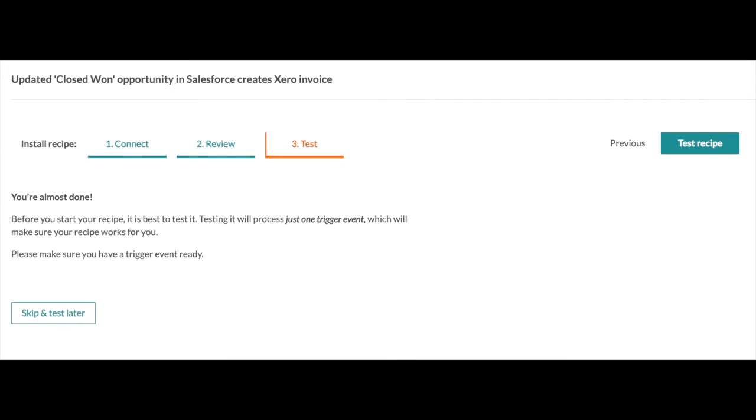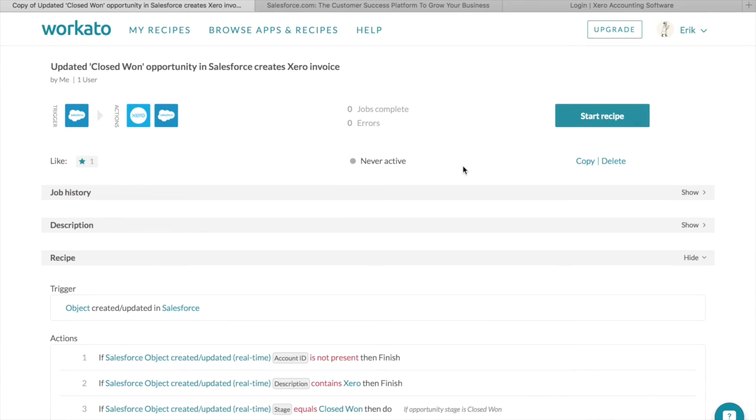In today's example, we'll quickly demonstrate how a Salesforce closed won opportunity to Xero invoice integration is done. First, let's go ahead and turn on the Workato recipe.